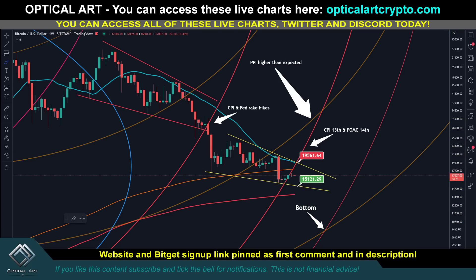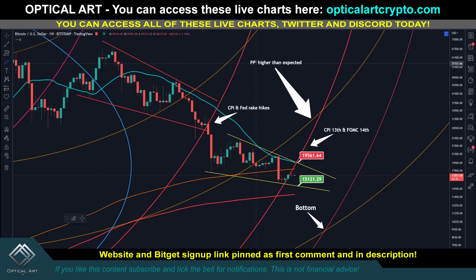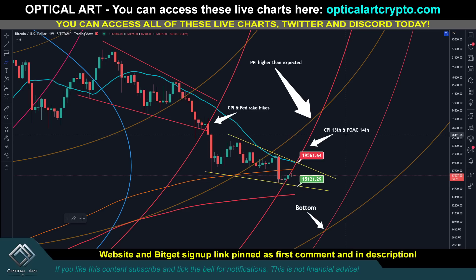That's what I'm waiting to see. Either way, pay attention to your resistance at $19,600 — the highest I think we go — and your support at $15,120. Remember, the PPI numbers came in a little hot, so it'll be interesting to see what happens with the CPI numbers. I think they will come in lower, but expect a lot of volatility.